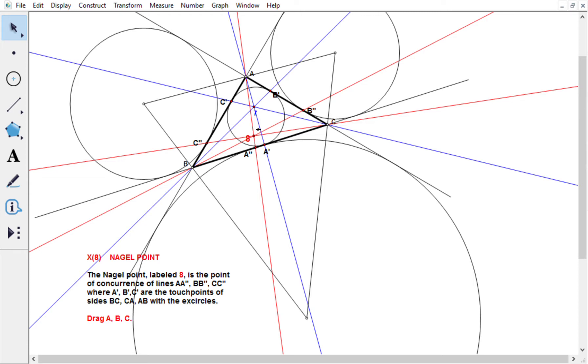So I remind you that the Gurgon point is the center of perspectivity between the original triangle and this triangle of touch points A prime, B prime, C prime, obtained by looking at where the incircle touches the sides of the triangle.